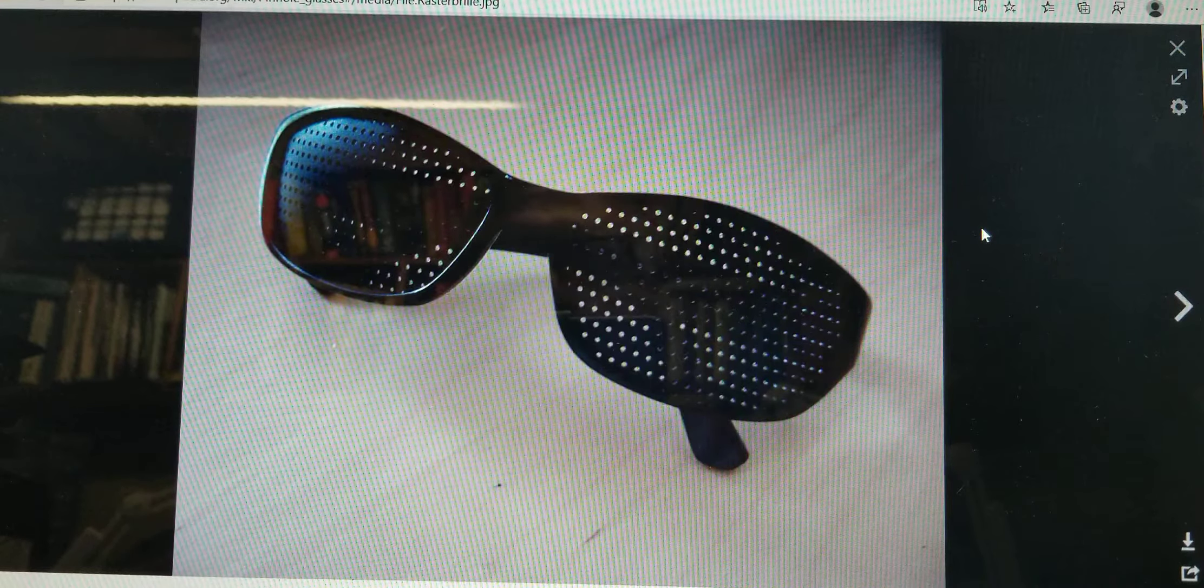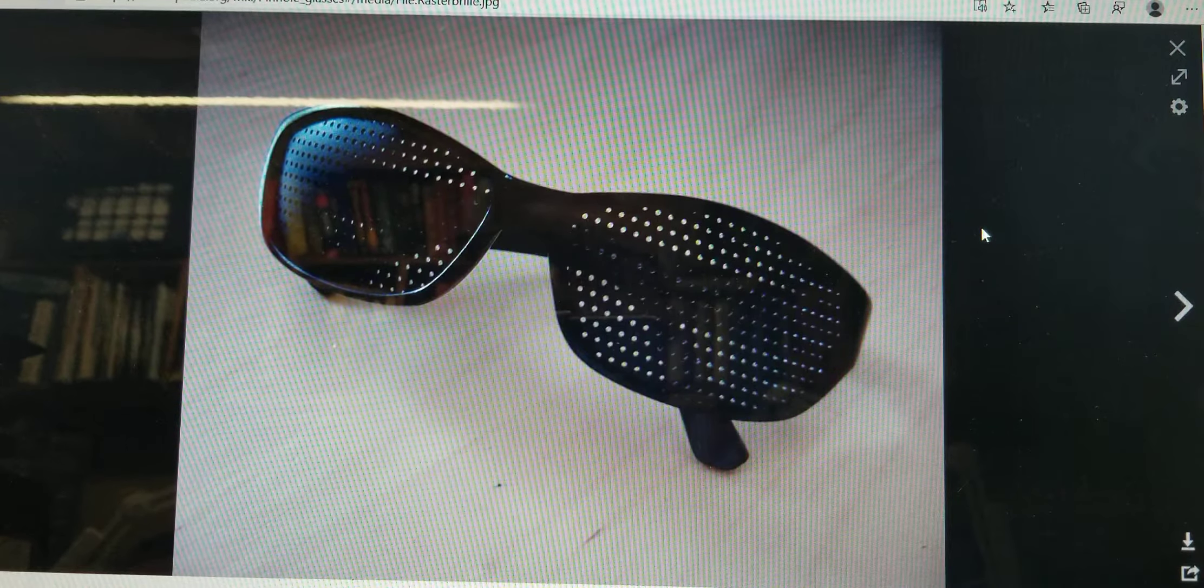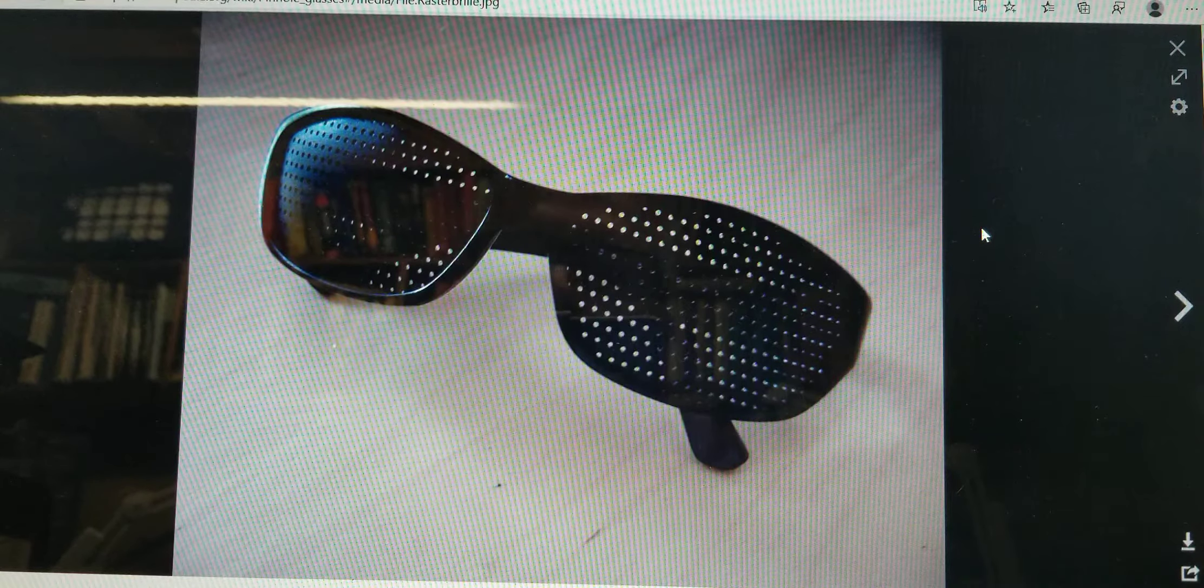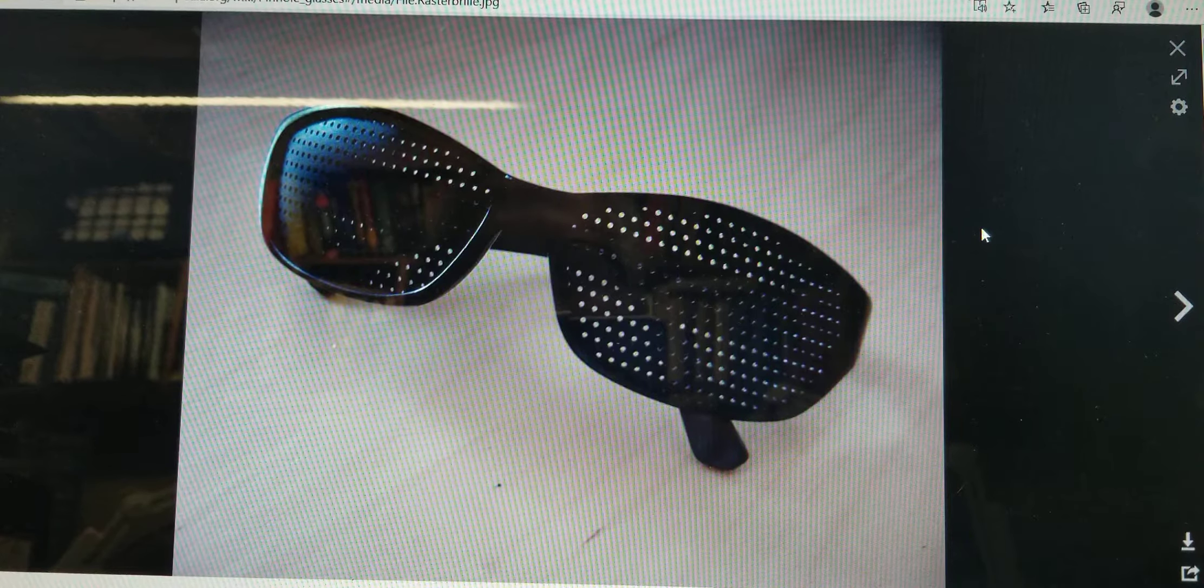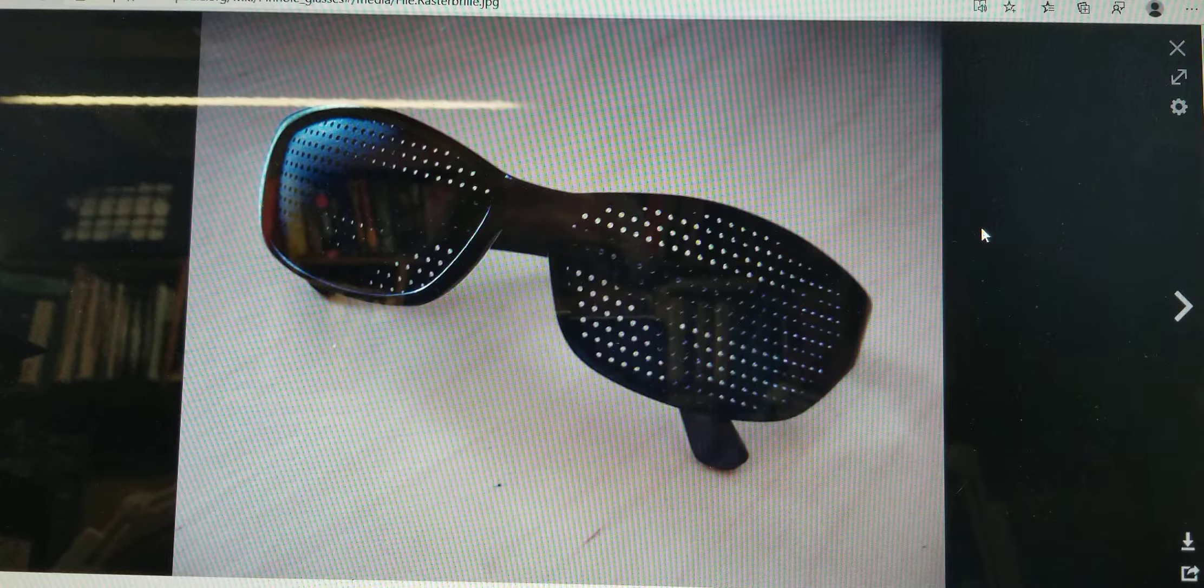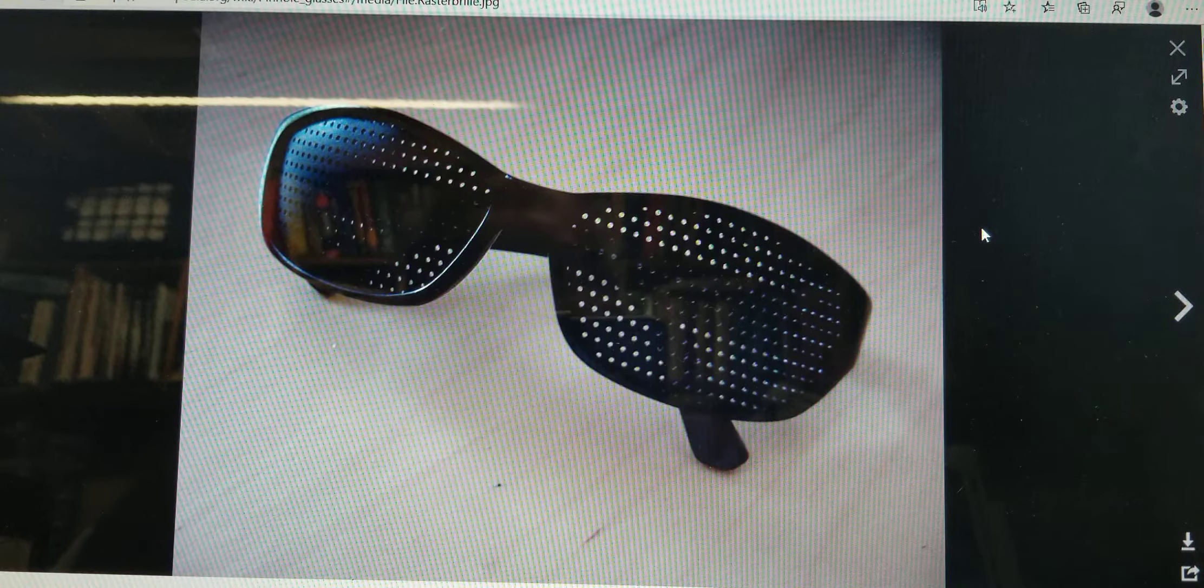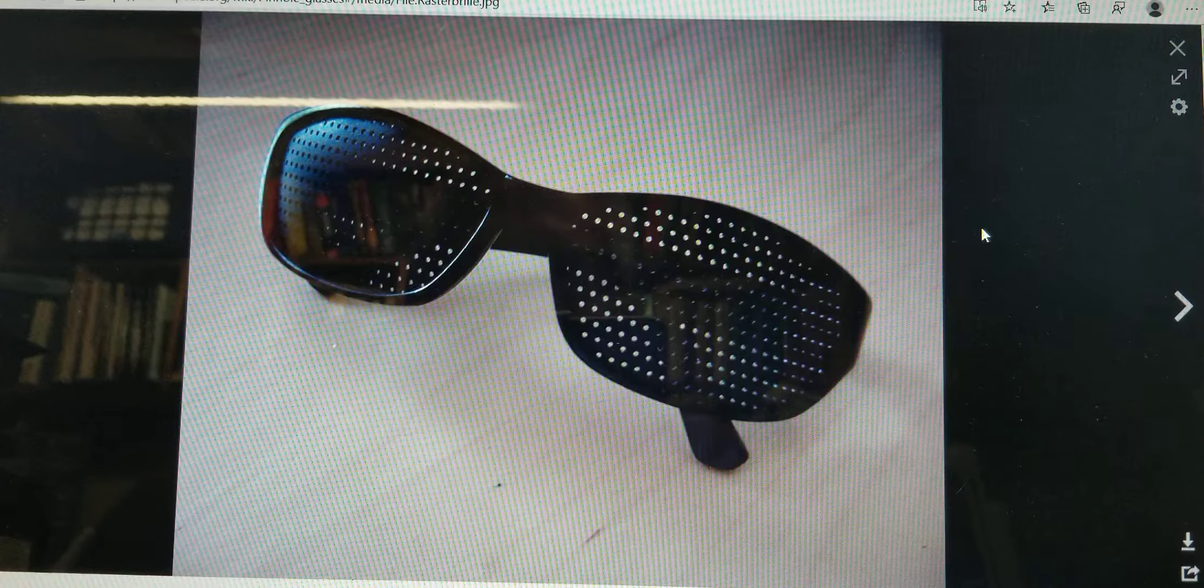Here's a pair of glasses that uses the pinhole idea to essentially create perfect focus. So people who wear these glasses will see very clear focus.